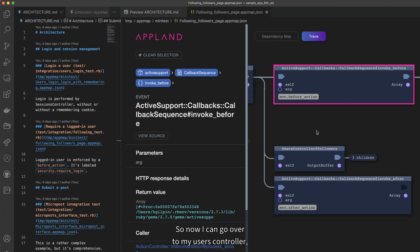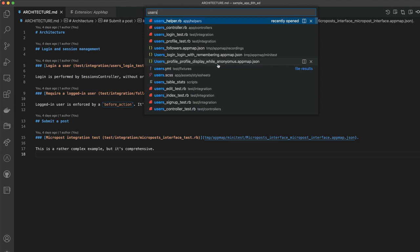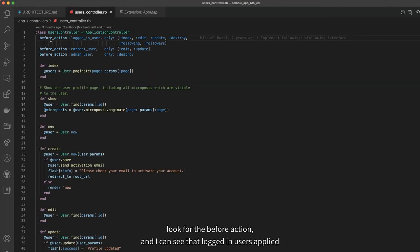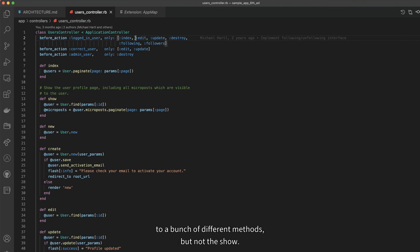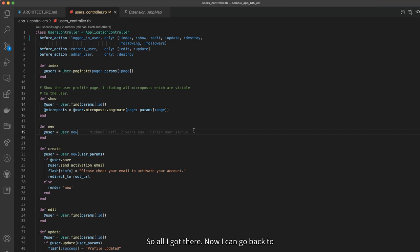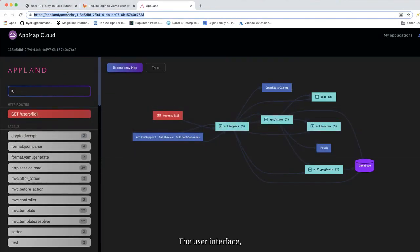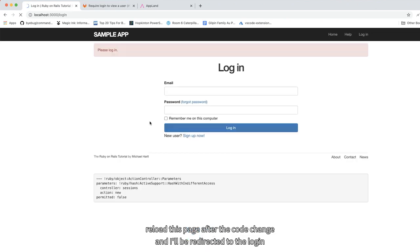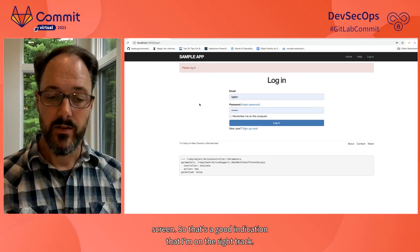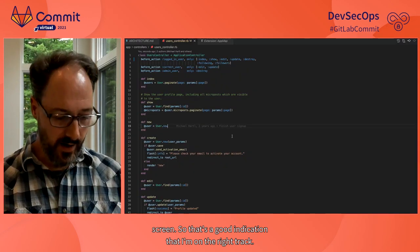So now I can go over to my users controller, look for the before_action, and I can see that logged-in users apply to a bunch of different methods, but not to show. So I'll add that there. Now I can go back to the user interface, reload this page after the code change, and I'll be redirected to the login screen. That's a good indication that I'm on the right track.